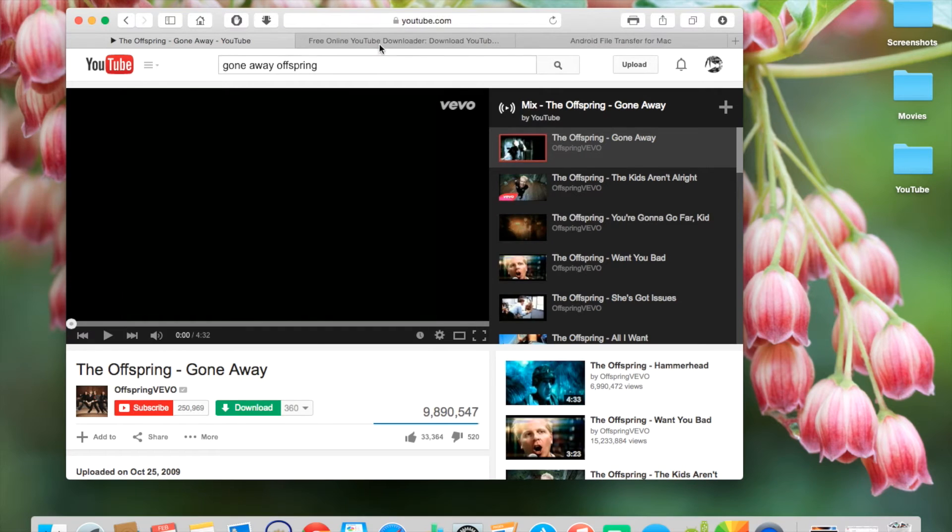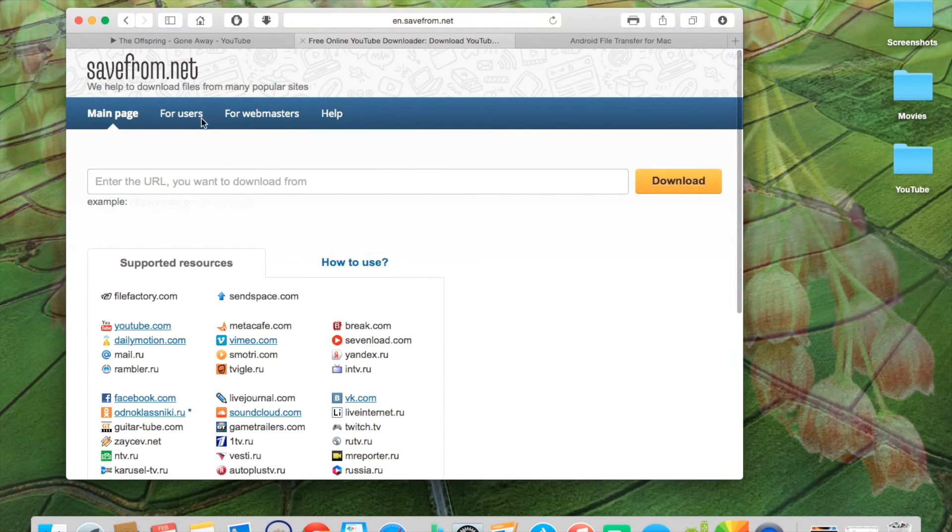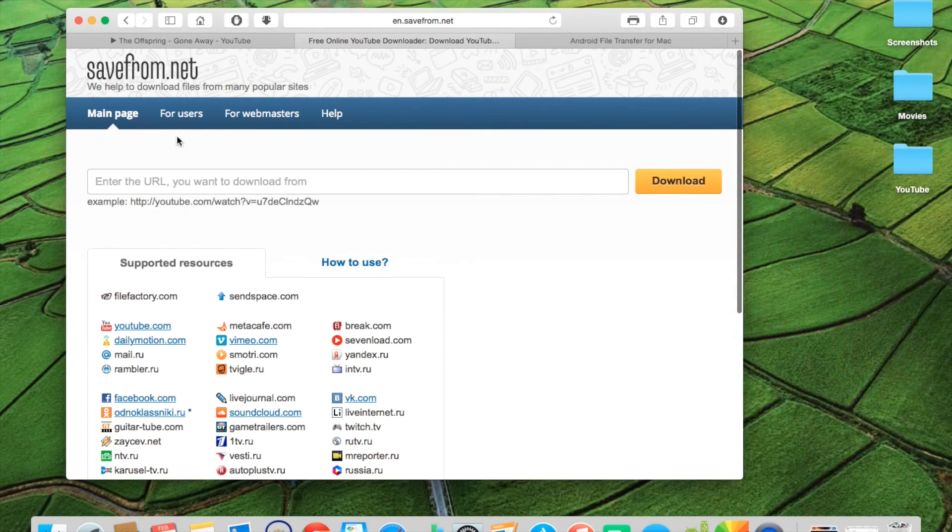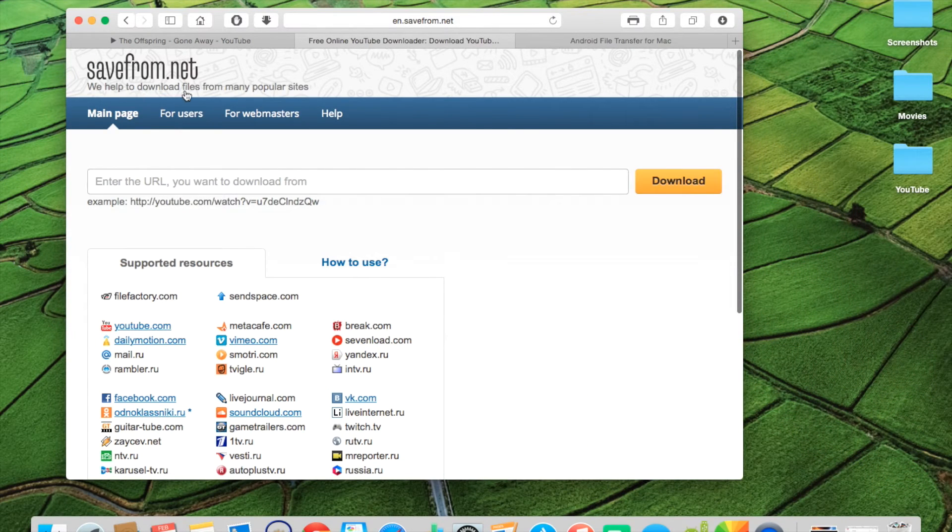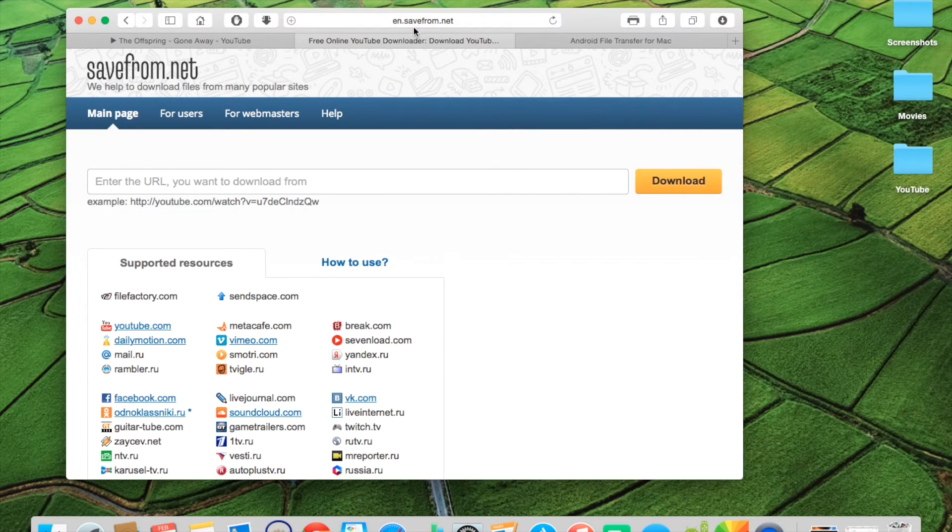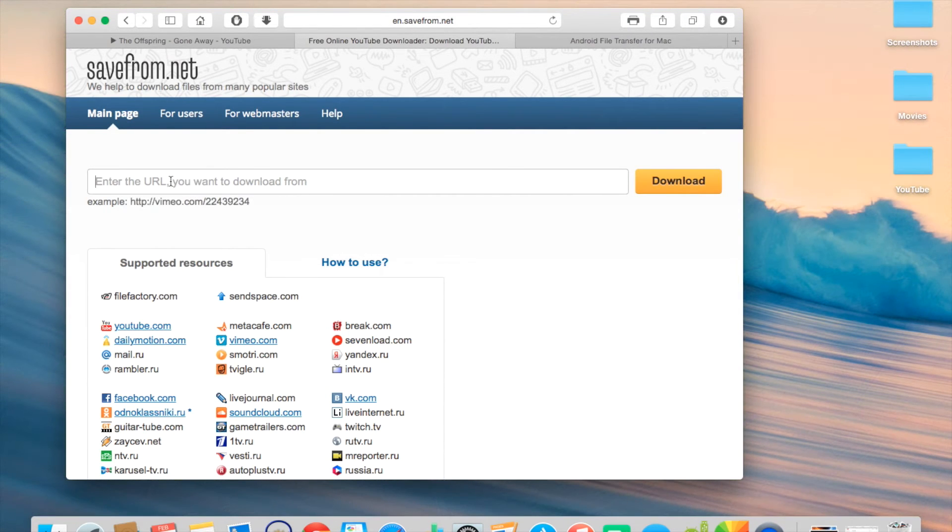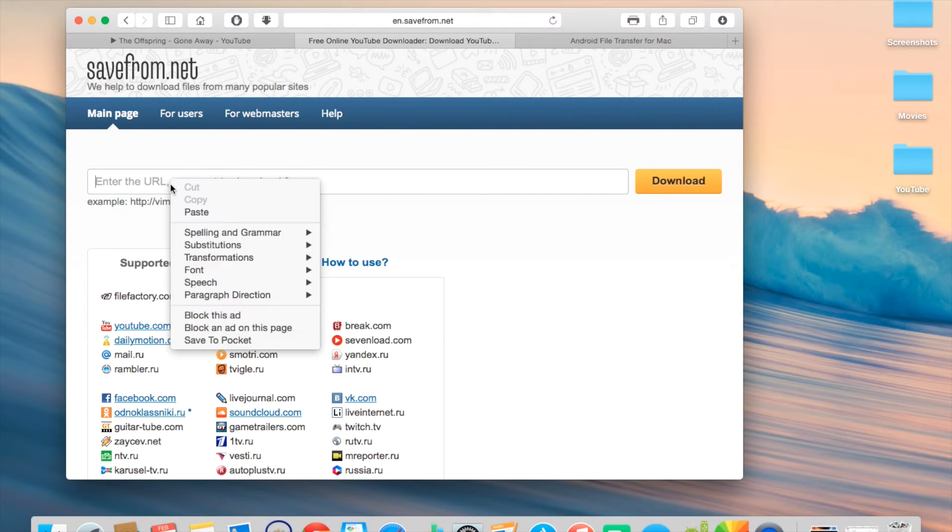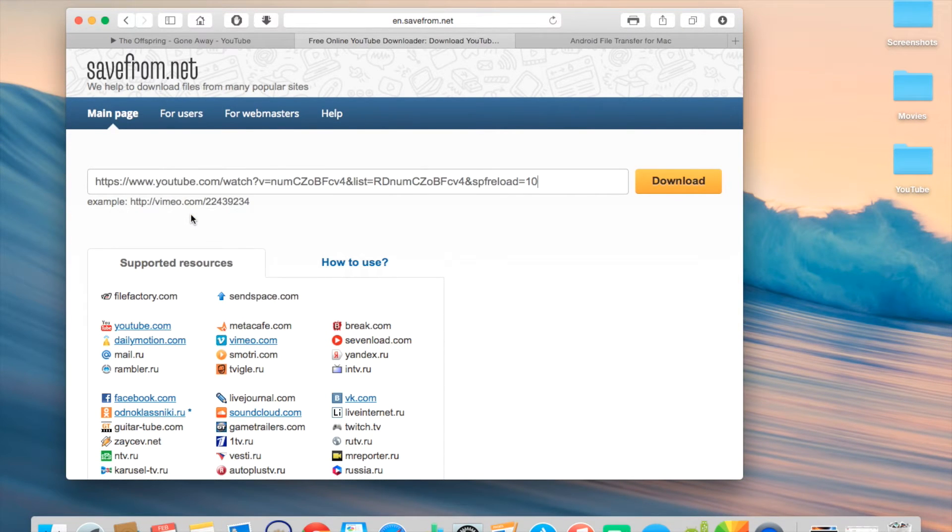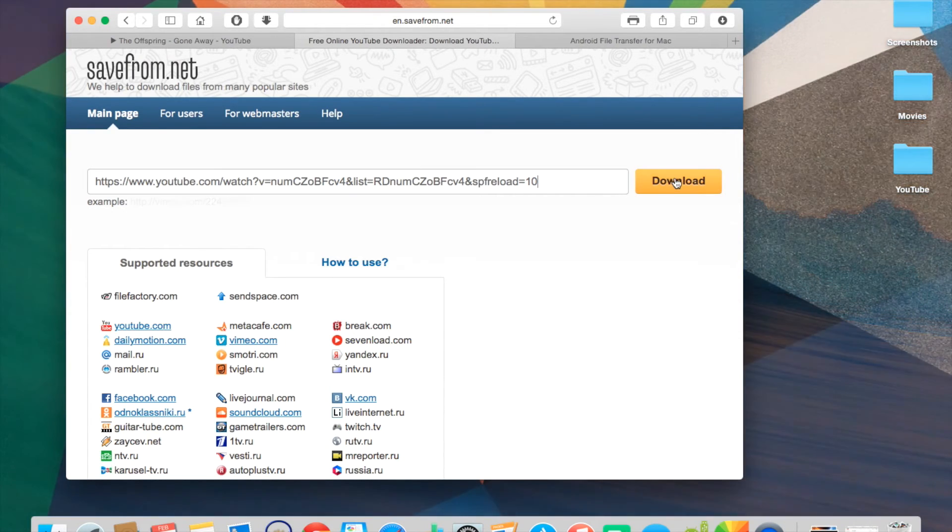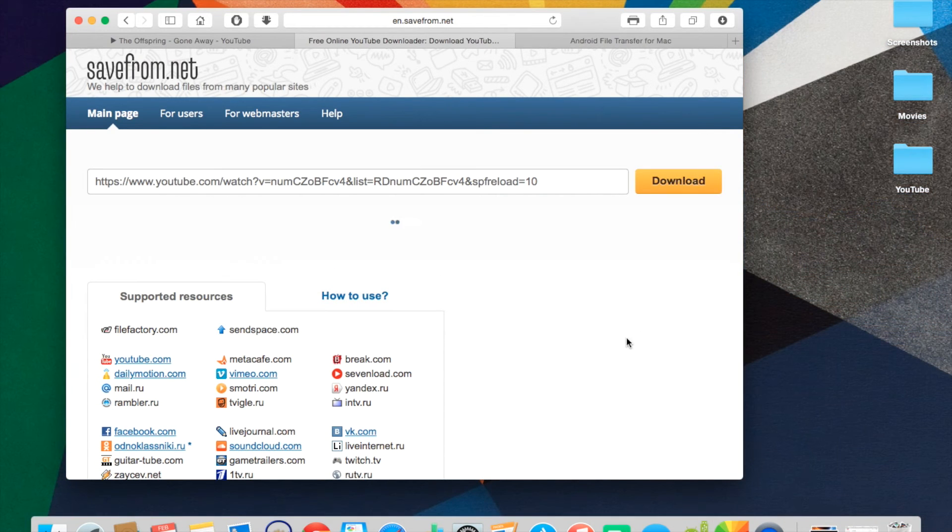And then go to savefrom.net or in.savefrom.net. And then paste the URL to the search bar and click download.